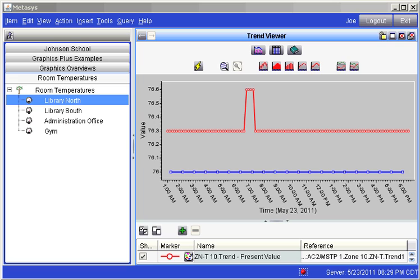There are additional features that the trend viewer is capable of performing such as going weeks, months, or even years into the past and bringing those trends to the screen for viewing. You may learn about these additional features in the help files.